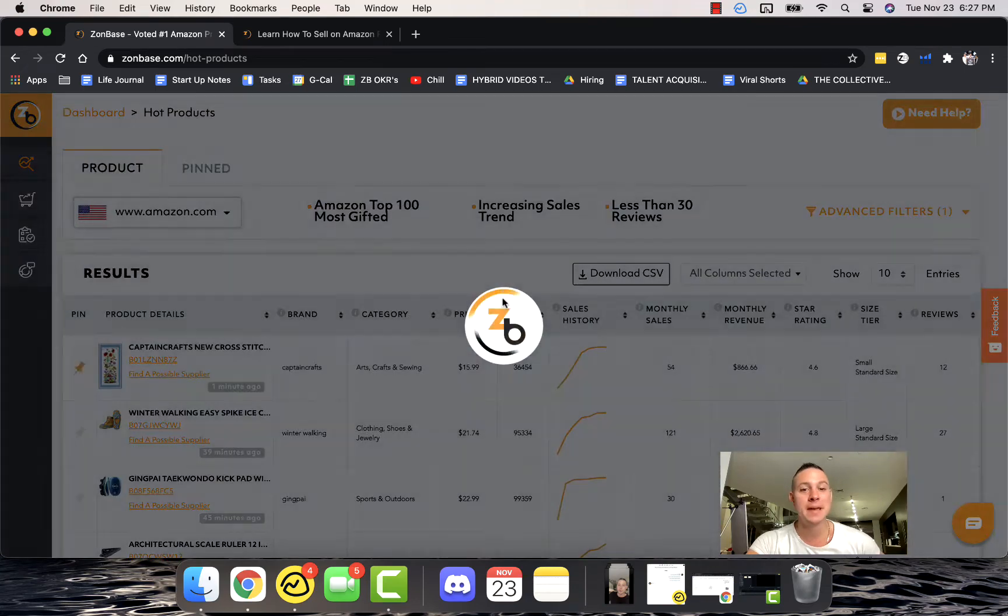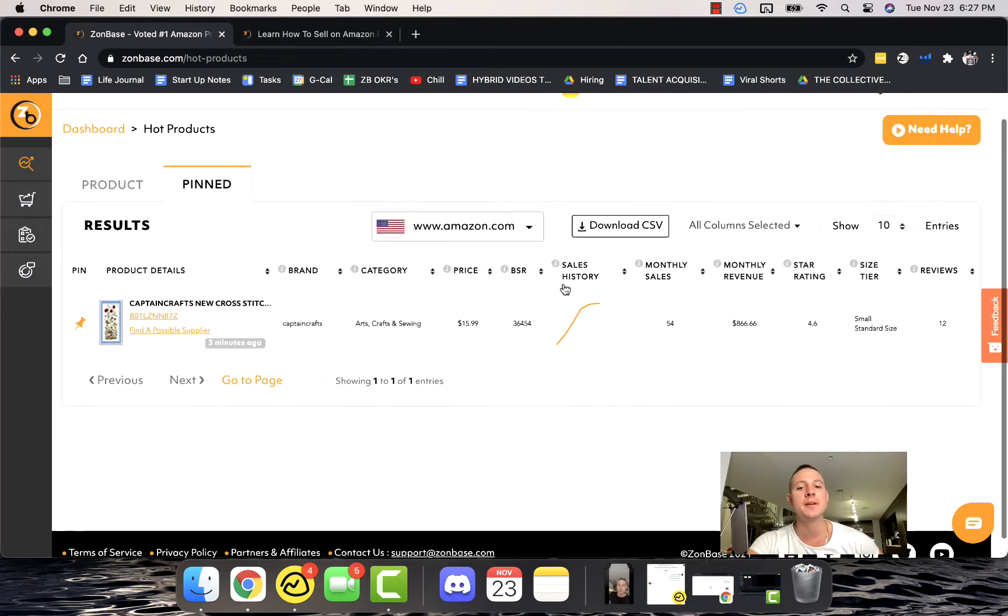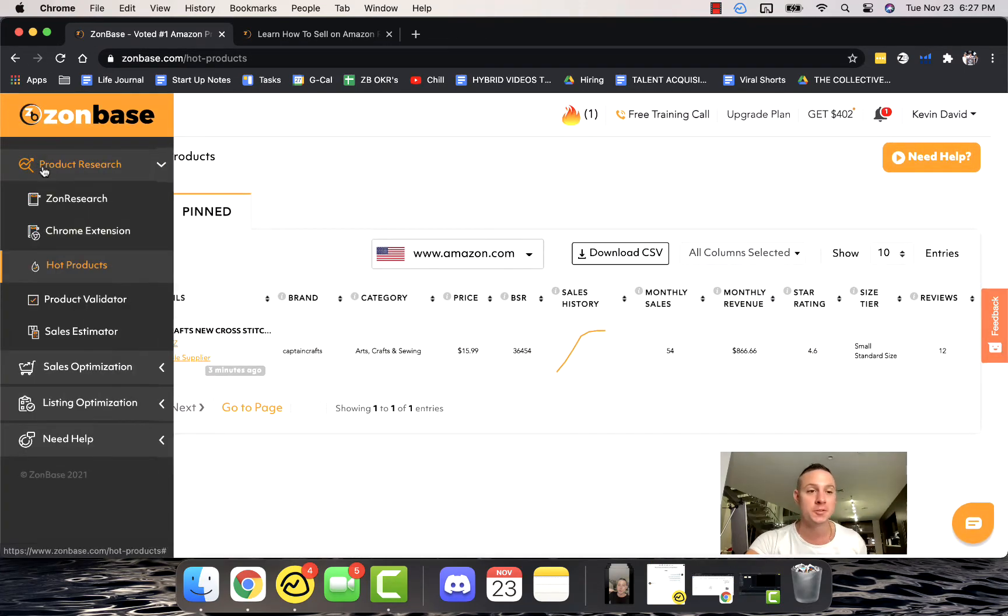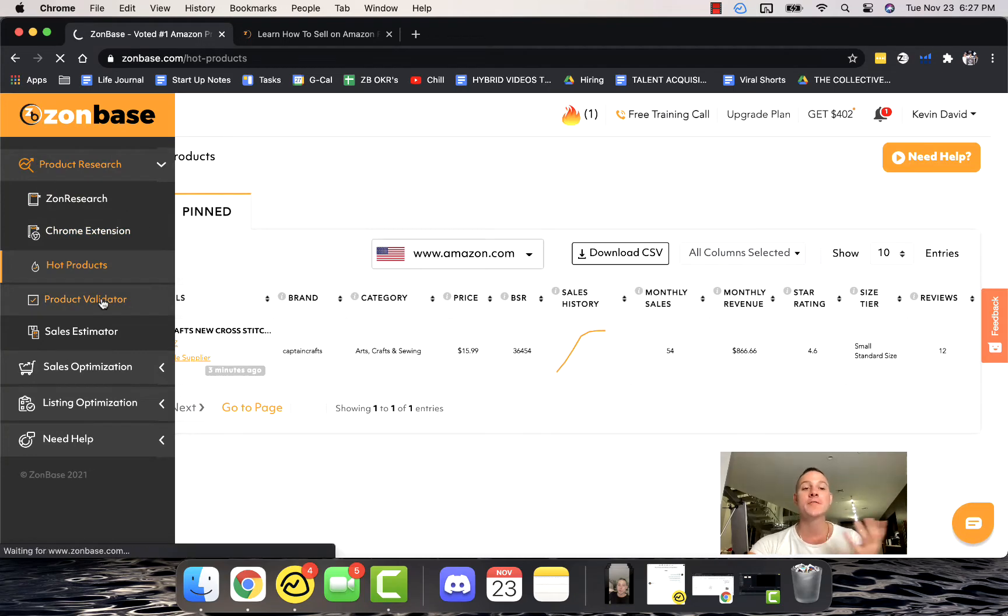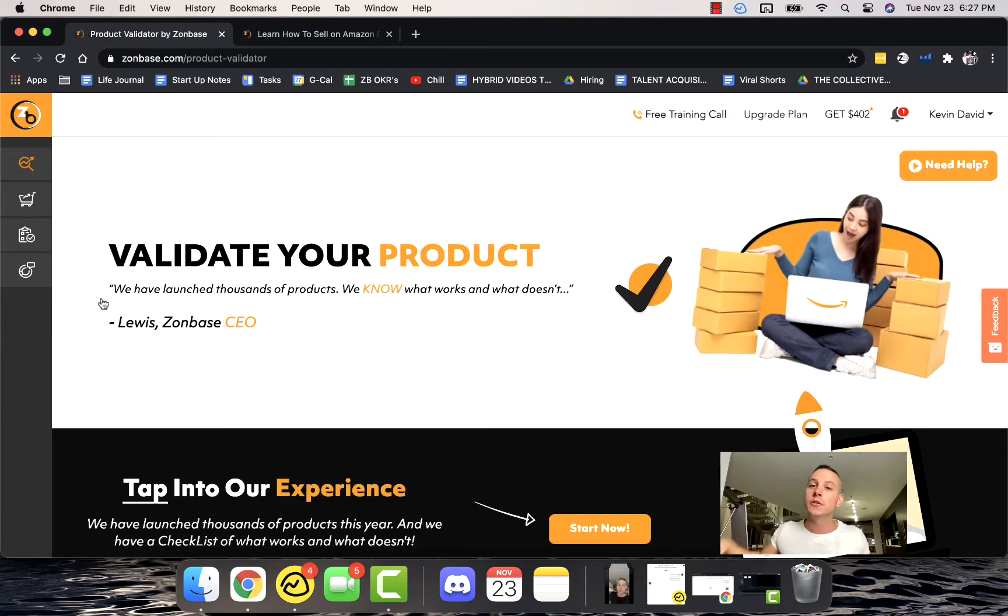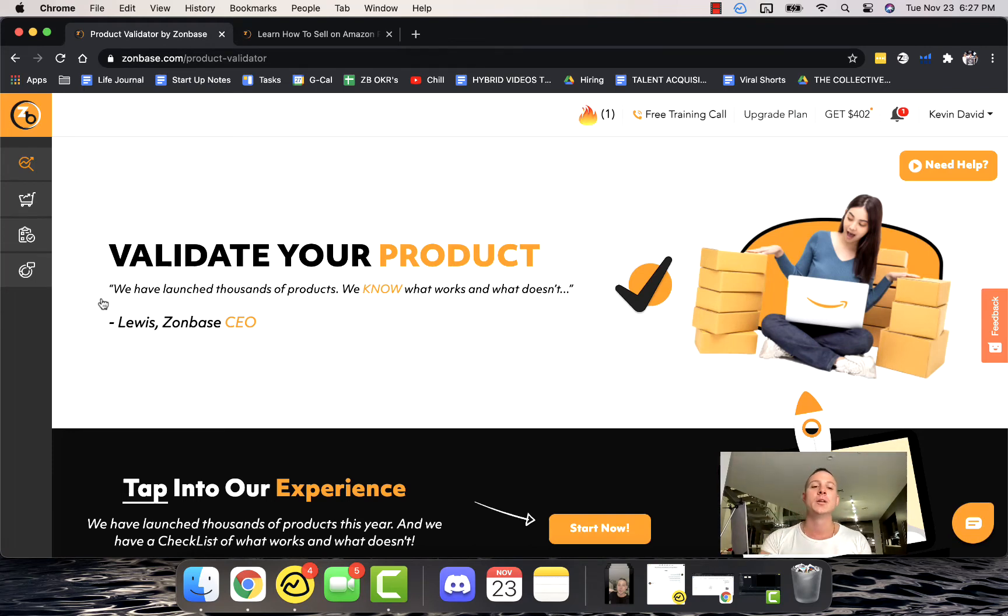Any product that you like you can go ahead and pin, and you can find all of your pinned products sitting right here. It's super easy, super valuable. Product Validator is super important, because when you're first getting started, one of the scariest things is knowing whether or not the product that you ultimately select is going to be successful.